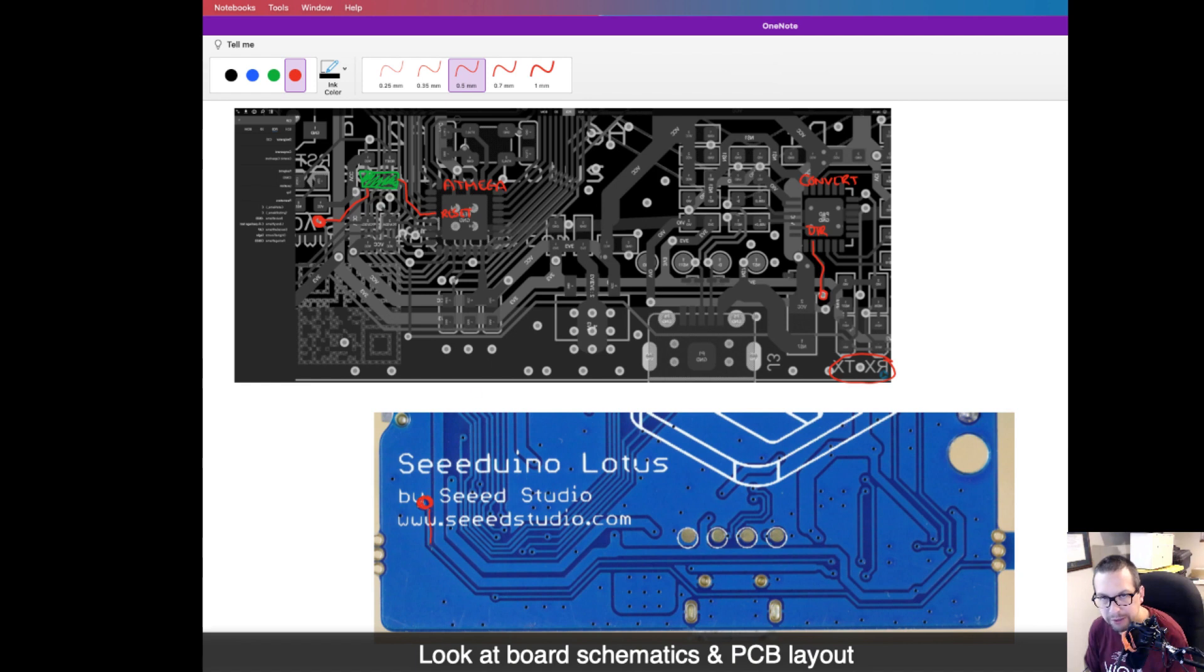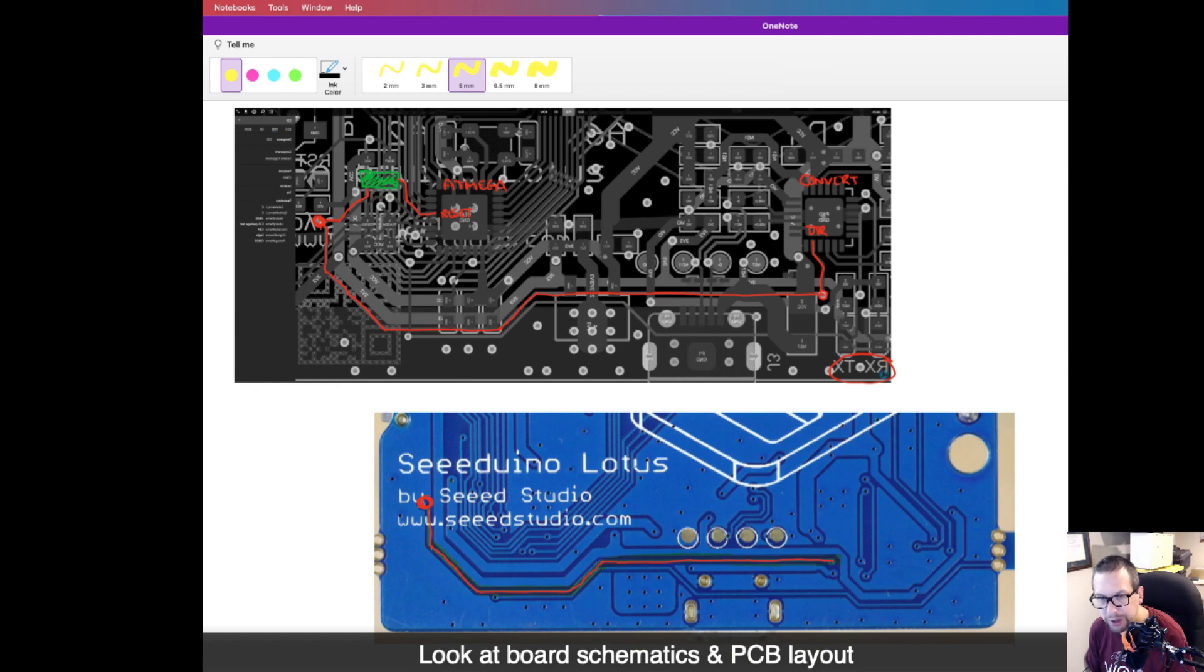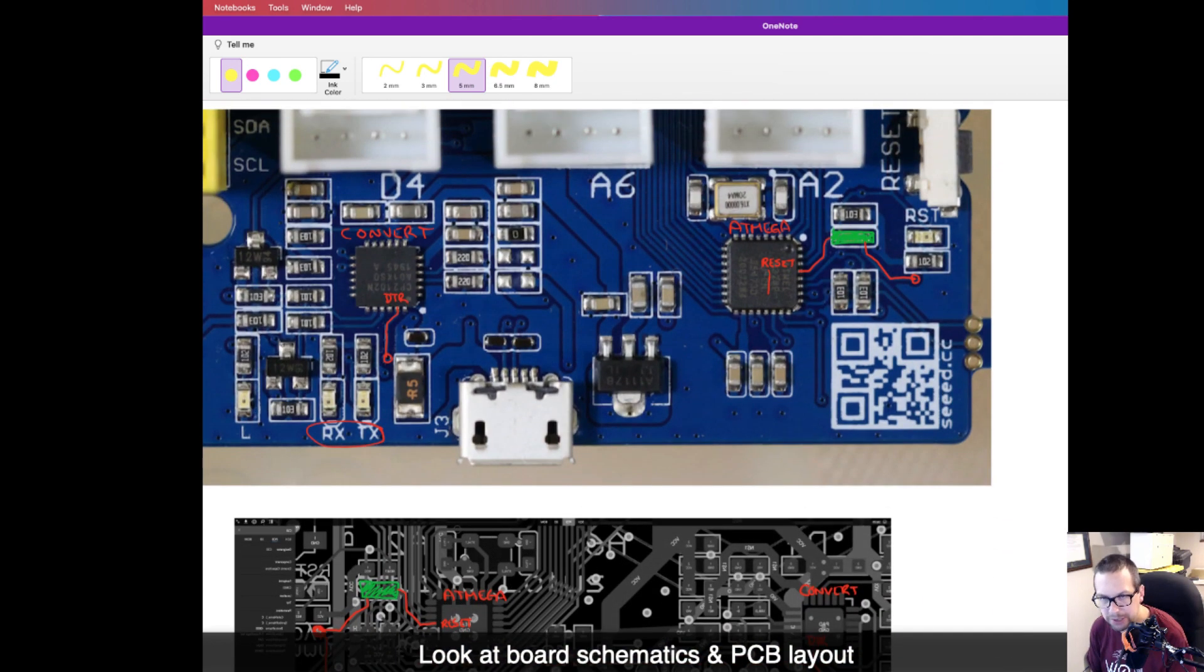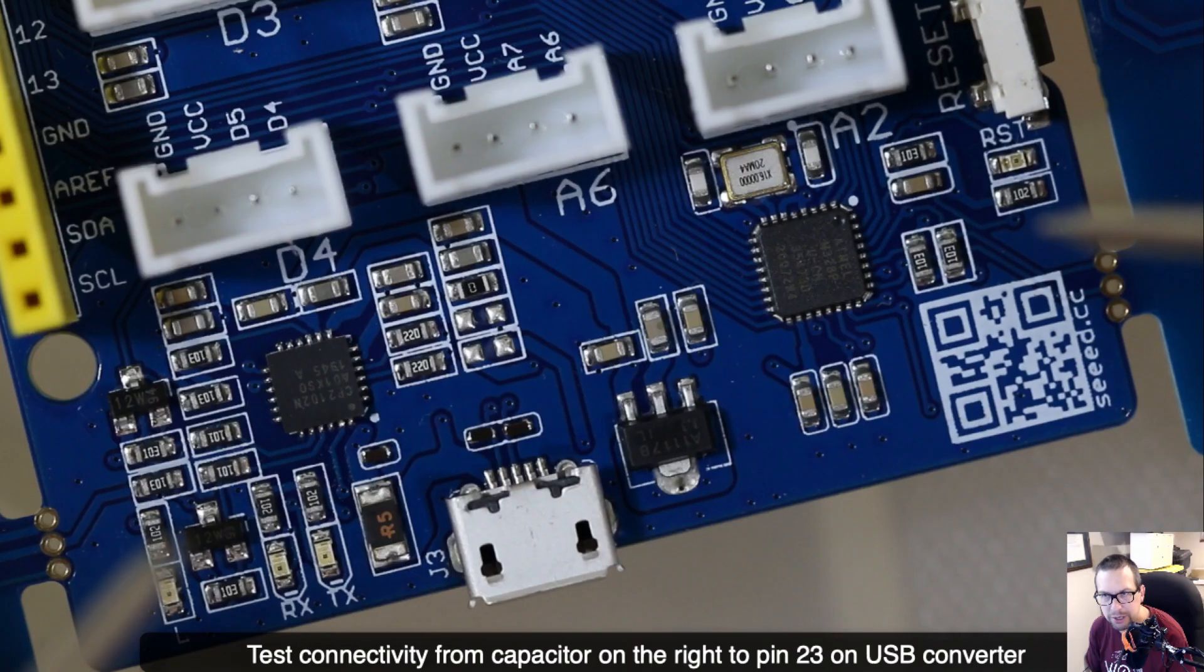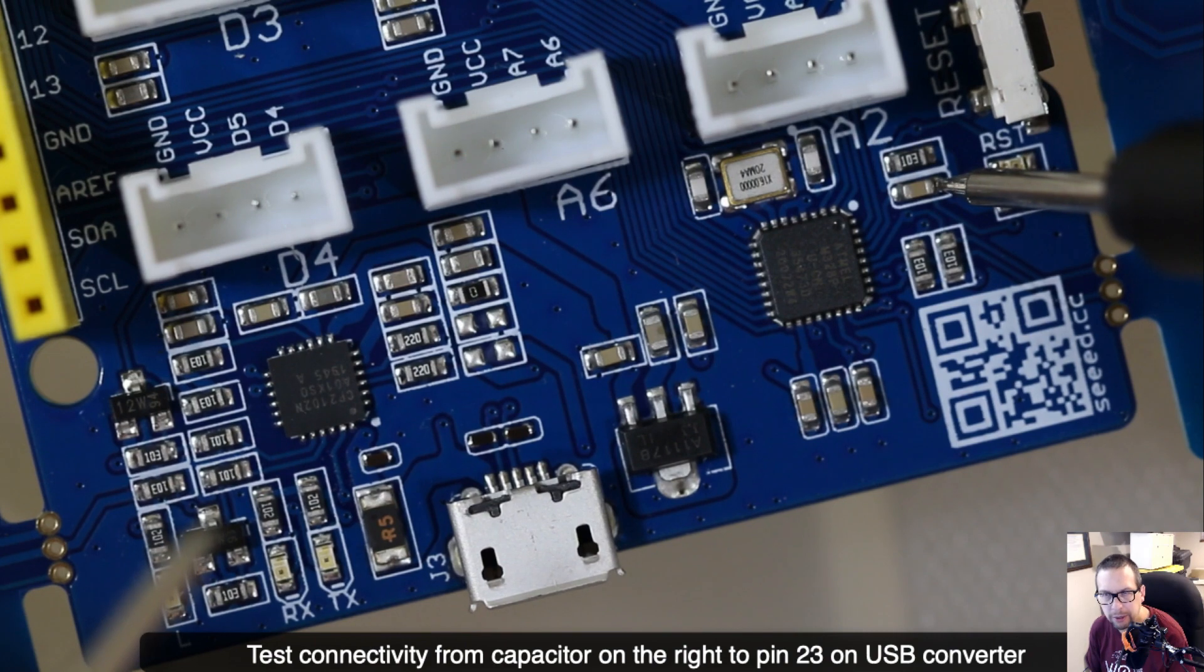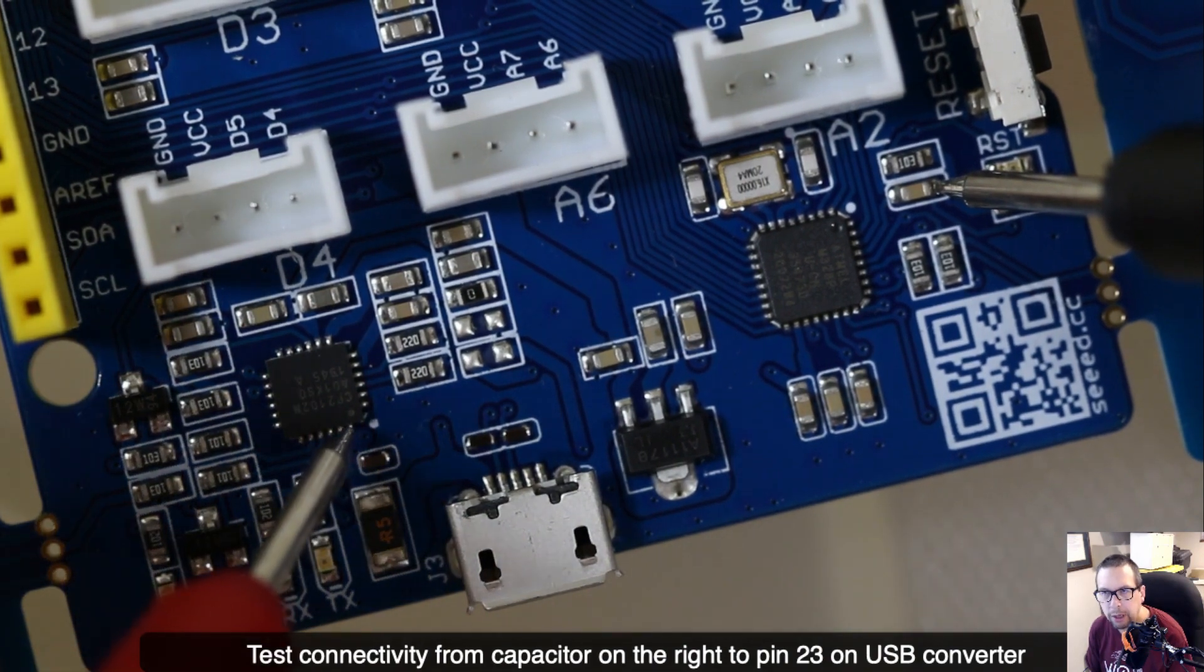There's that via from the capacitor on the ATmega and there's the trace running along the bottom of the board towards the USB converter. It's going to hit the via for the DTR line right there. This is the trace that we want to be cutting, but we're going to cut it on the top side of the board. If you have a soldering iron you could remove the capacitor right there, but we're not going to do that.